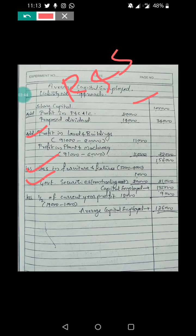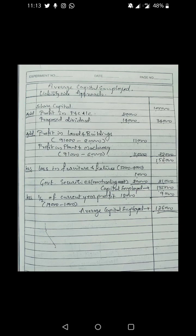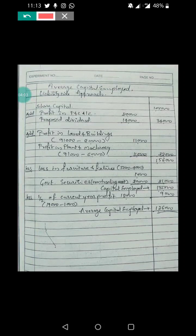Along with these, if we have any preliminary expenses or any other losses, those are also deducted. In this problem we have only the balance of the P&L account and proposed dividend.